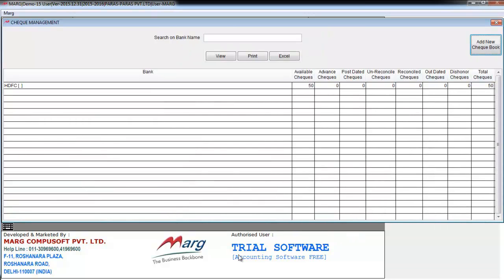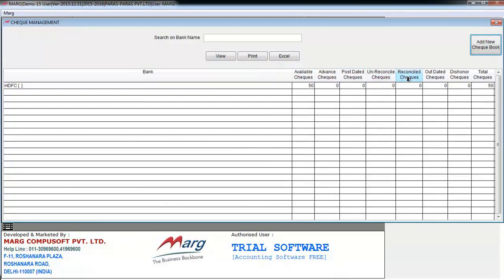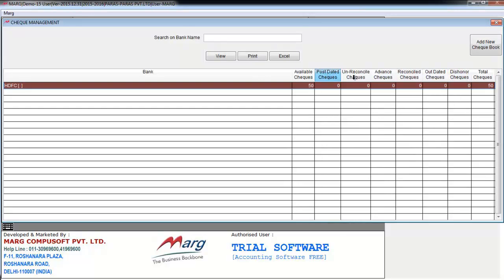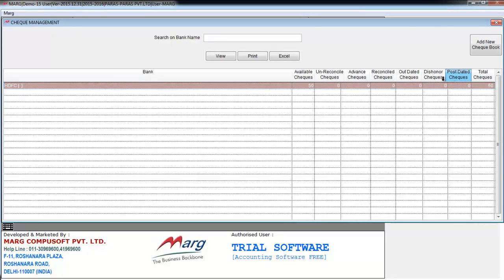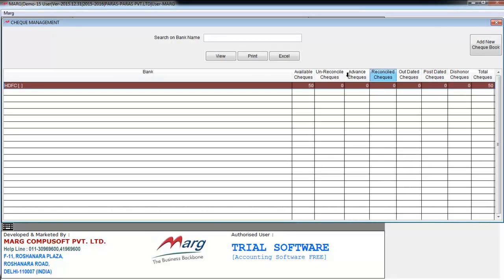So here the window shows the status of available checks, advanced checks, postdated checks, unreconciled checks, reconciled checks, outdated and dishonored checks. You can even drag and place these fields anywhere.